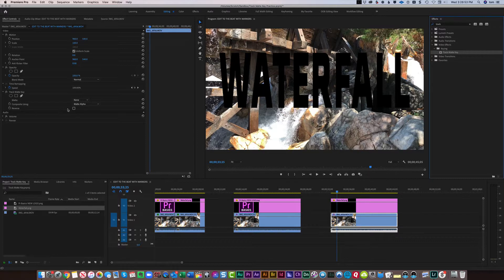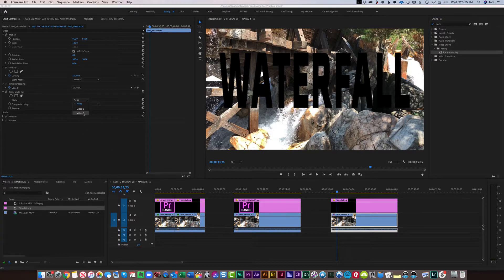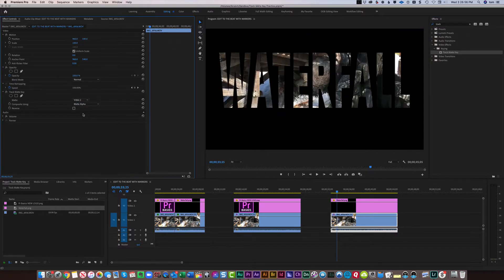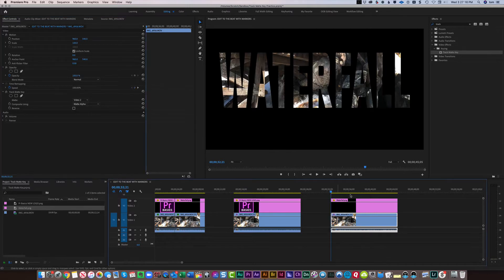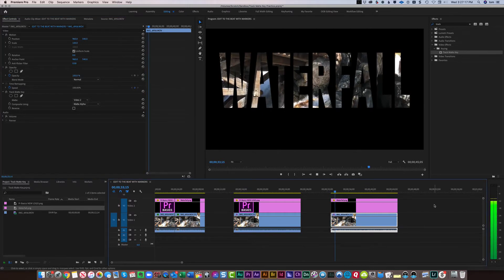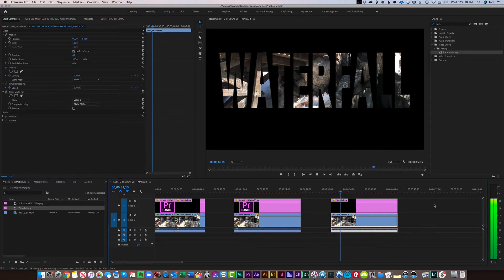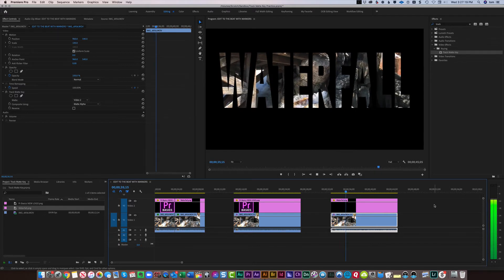go over to the matte, and choose Video 2. And in this case, matte alpha works because this graphic was saved with an alpha channel. And when we play through, this is the effect that we get.